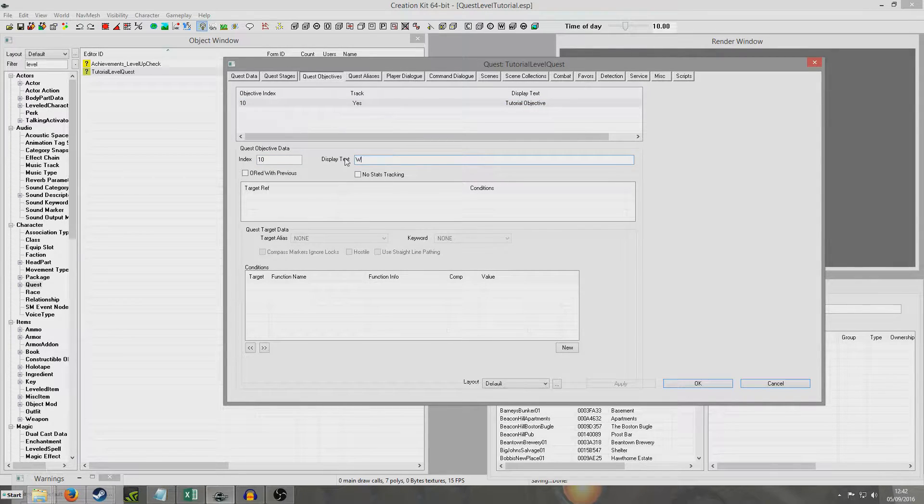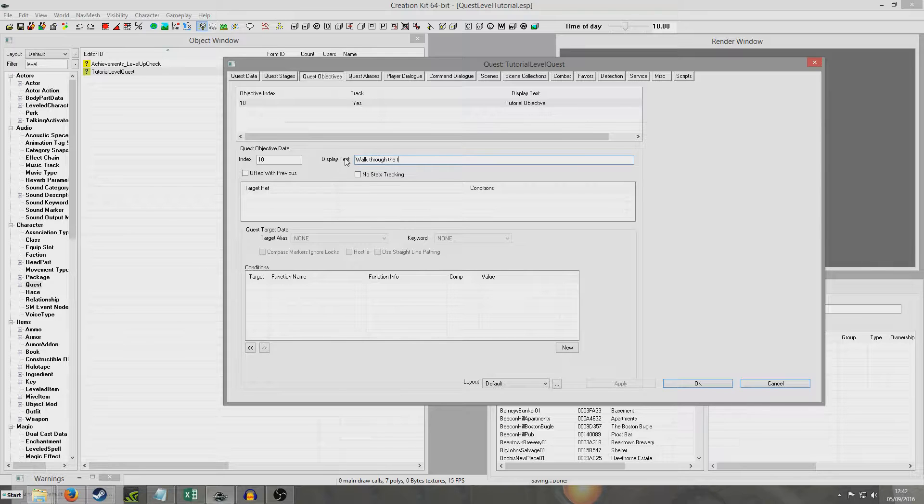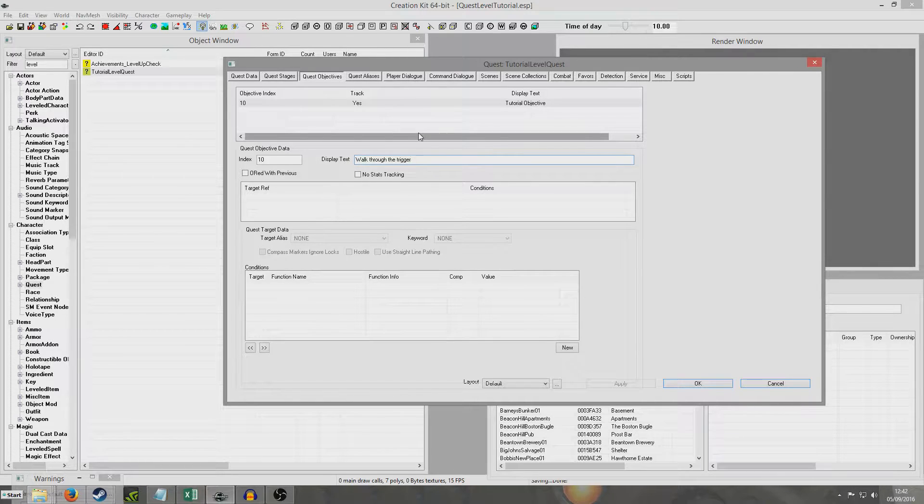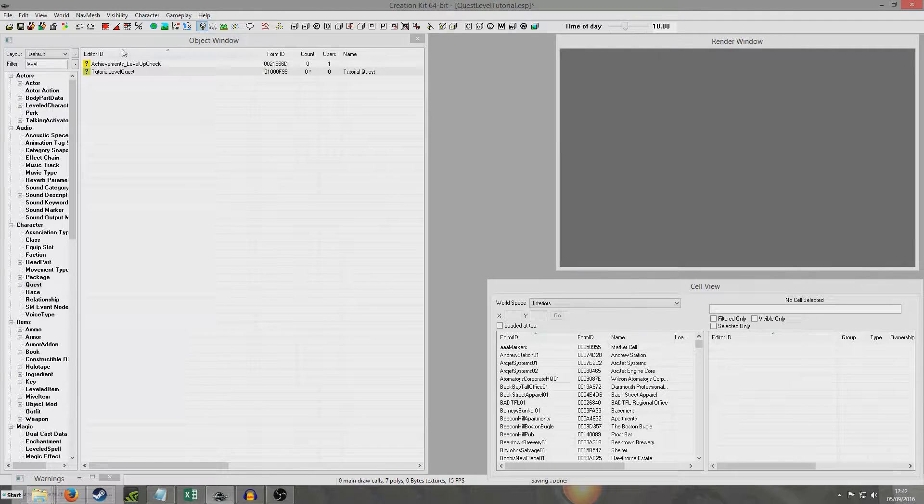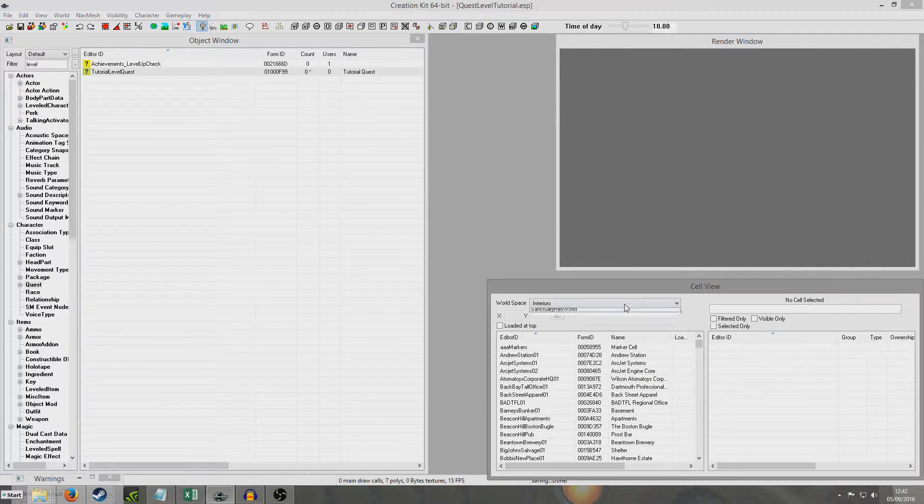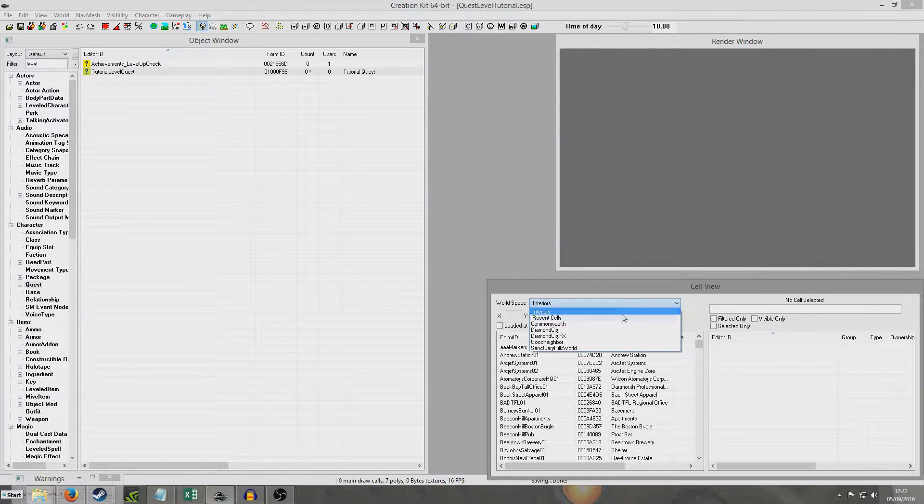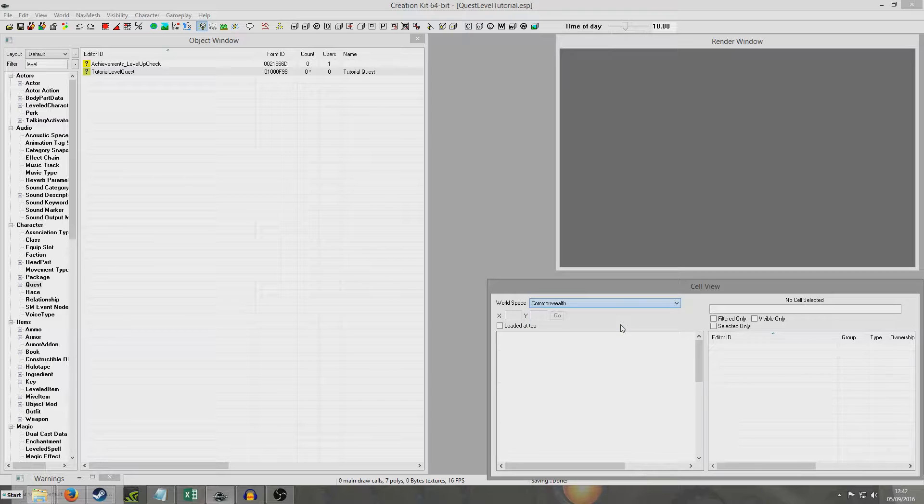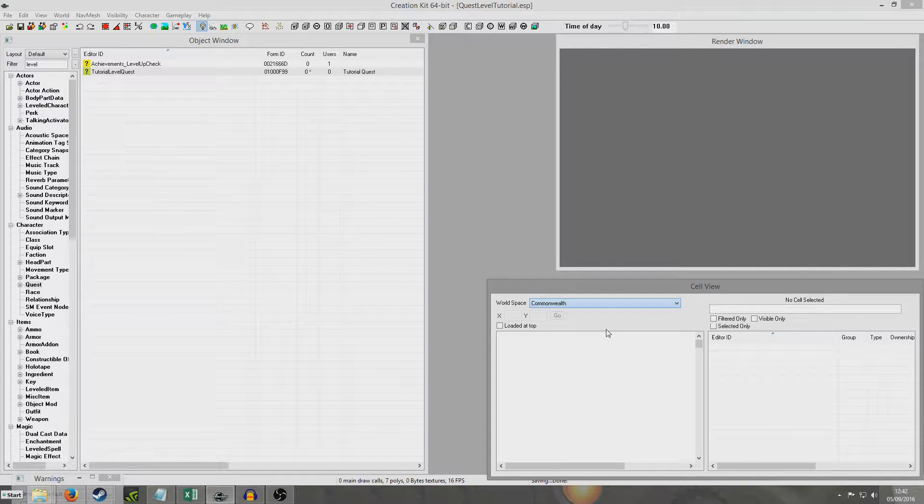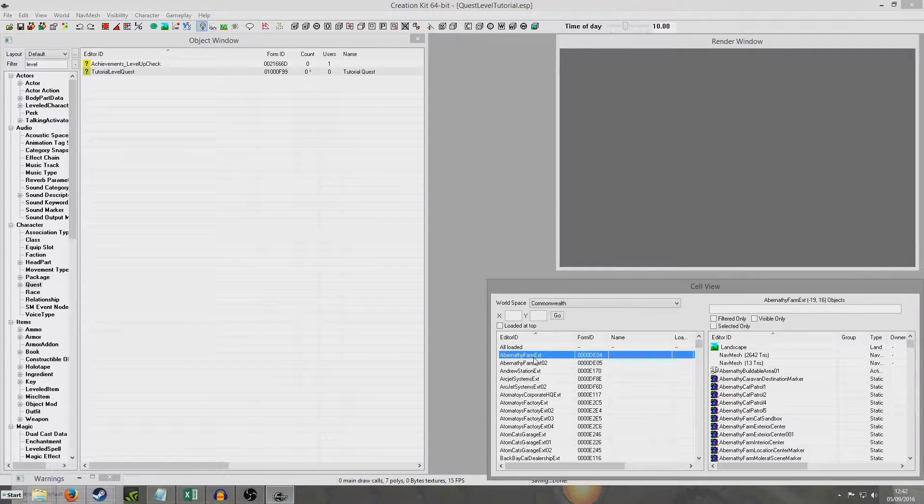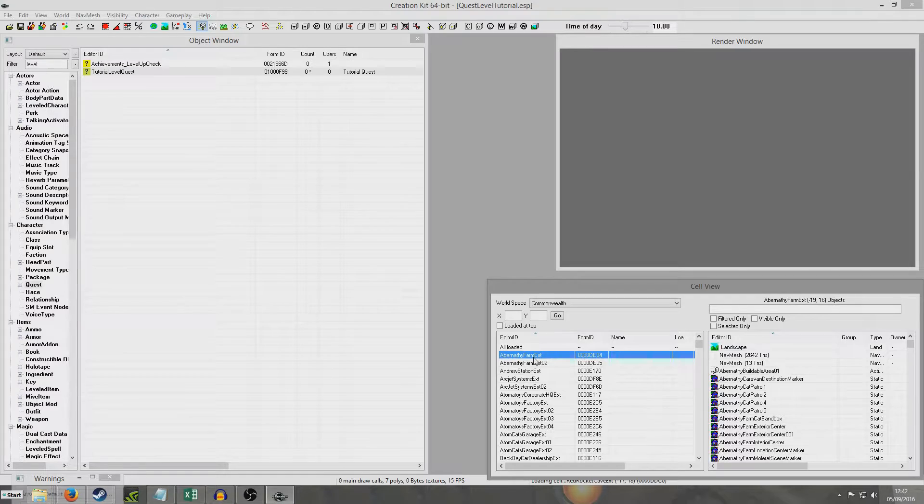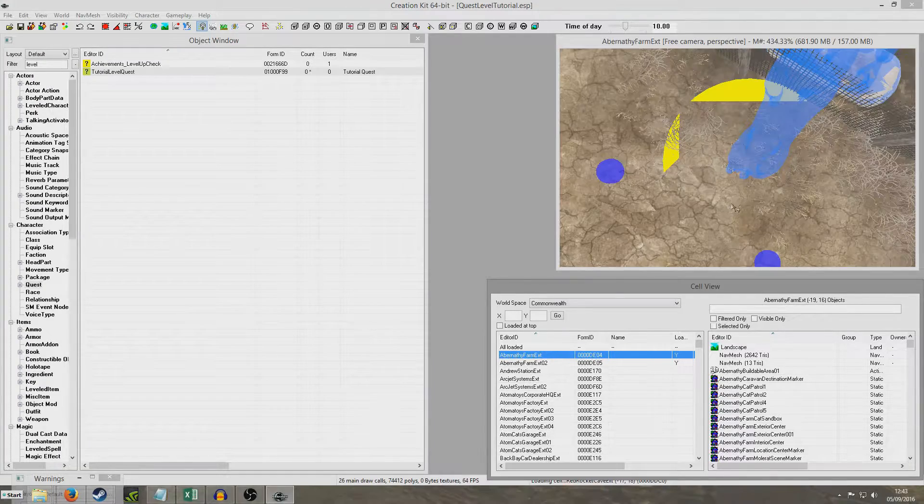Then we're going to type in what our objective is going to be. So mine's going to be walk through the trigger like that. Okay and save that. Now I'm going to place the trigger in the world. I'm going to place mine in the Abernathy farm area because that's where my save is that I use for these videos. So I'll just load that up and then I'll do a little bit of a cut until it's loaded.